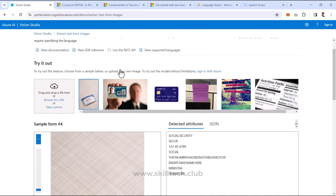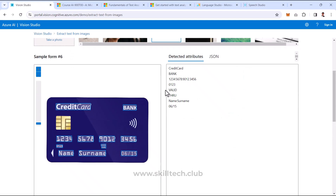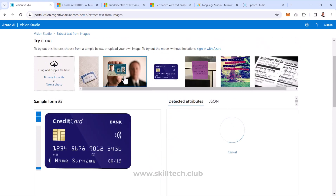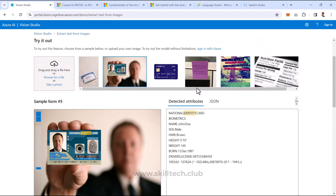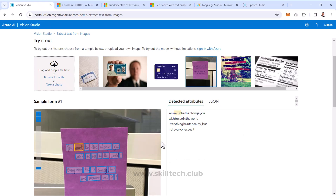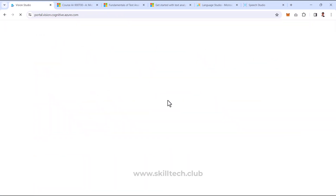Same way I can try a photo of a credit card or maybe an identity card — it works well — or maybe a handwritten note. Same way you can go to Vision Studio and try the different demos which are available there.